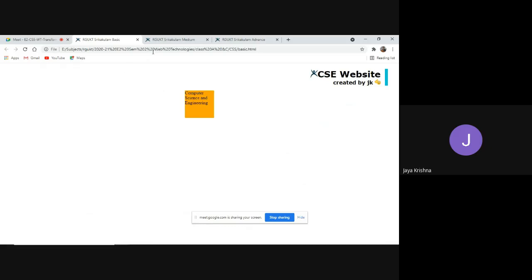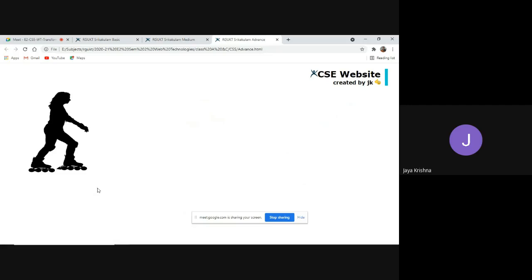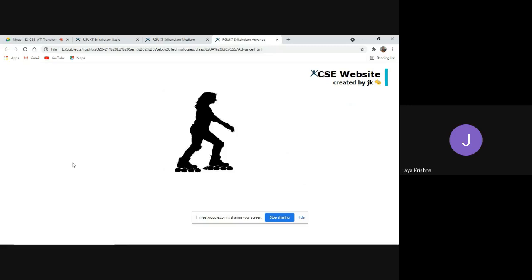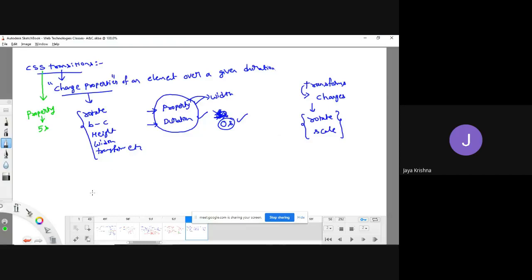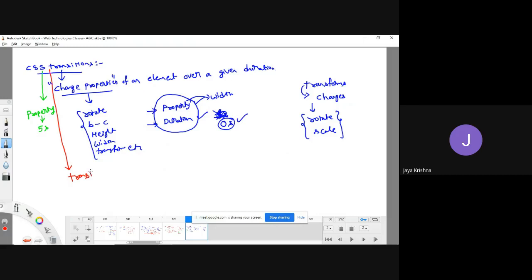In the last class, when placing the cursor the element was rotating, but we couldn't visualize it because the duration was zero seconds. To make it visible, you need to set some duration. This is where the concept of transitions comes in. There's a shorthand property called 'transition' which combines all transition-related properties into a single property.